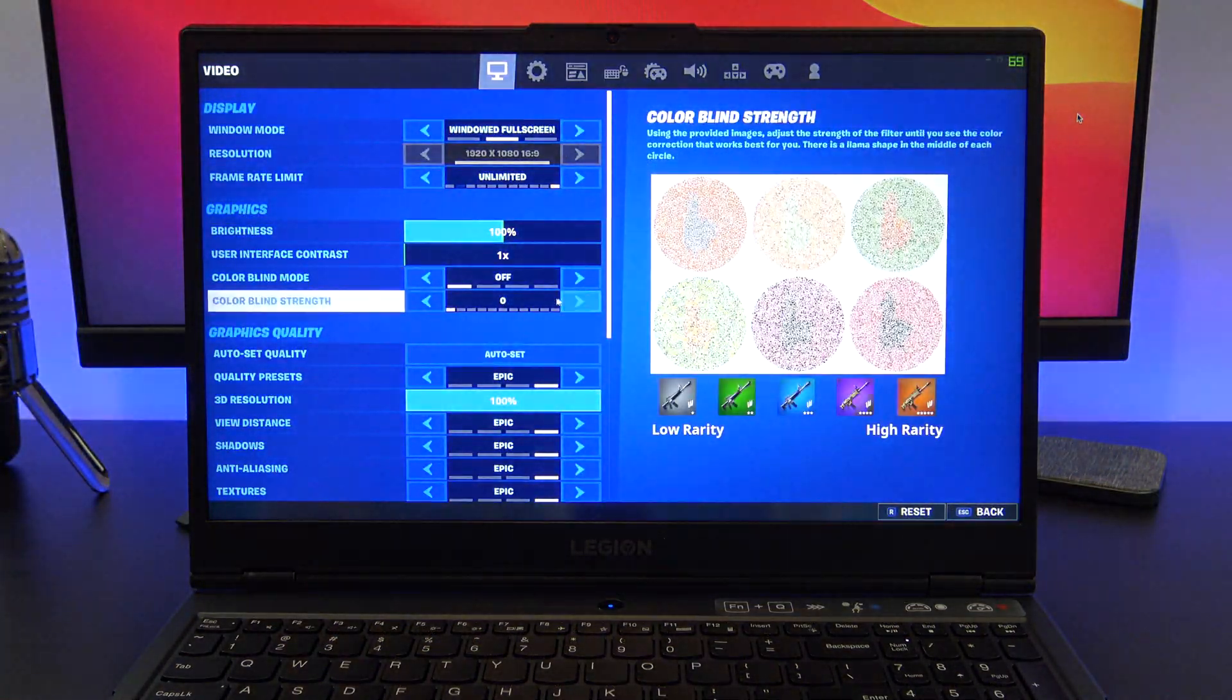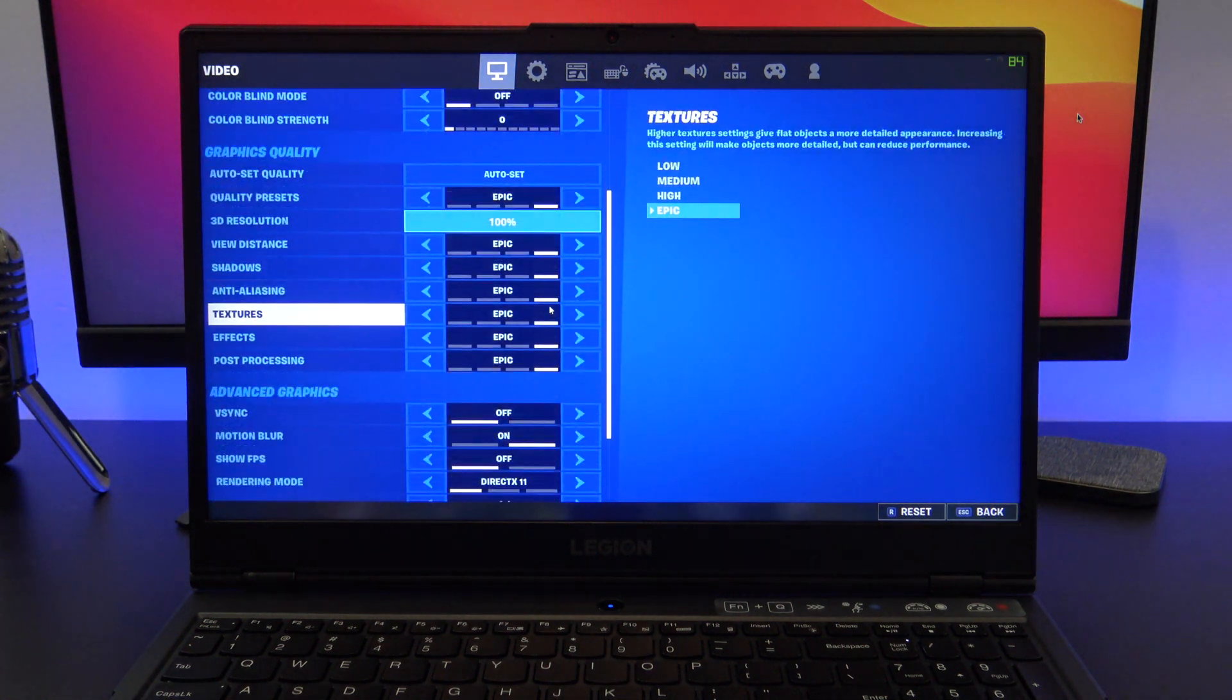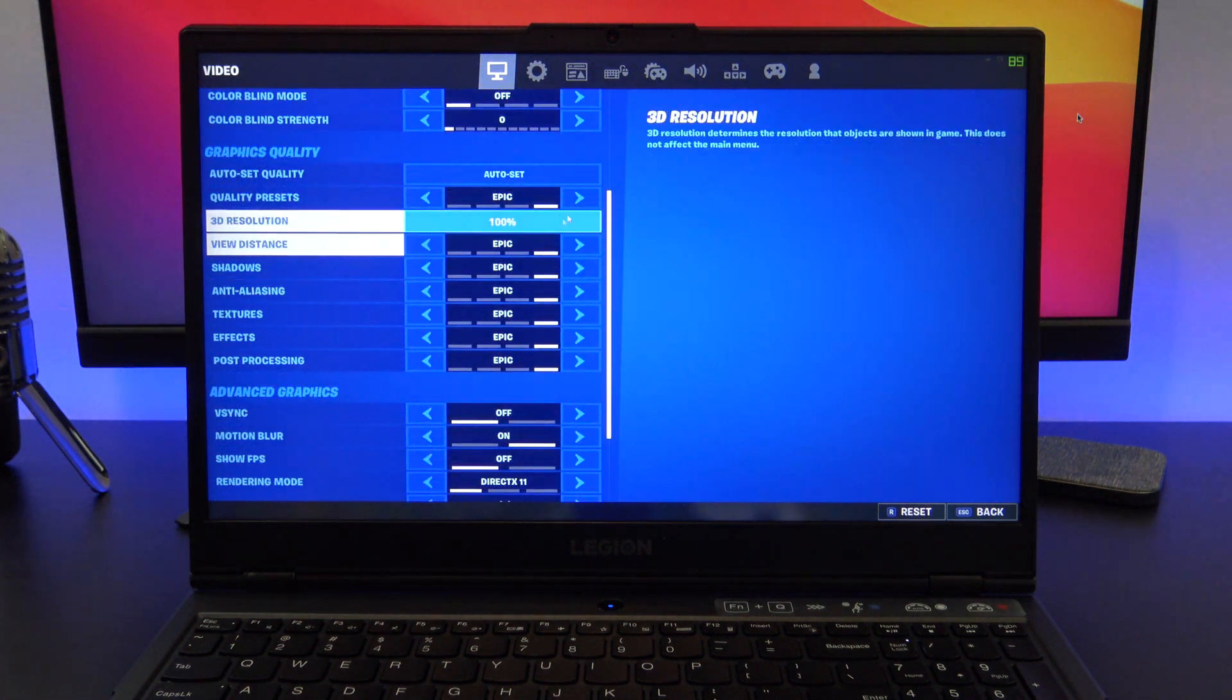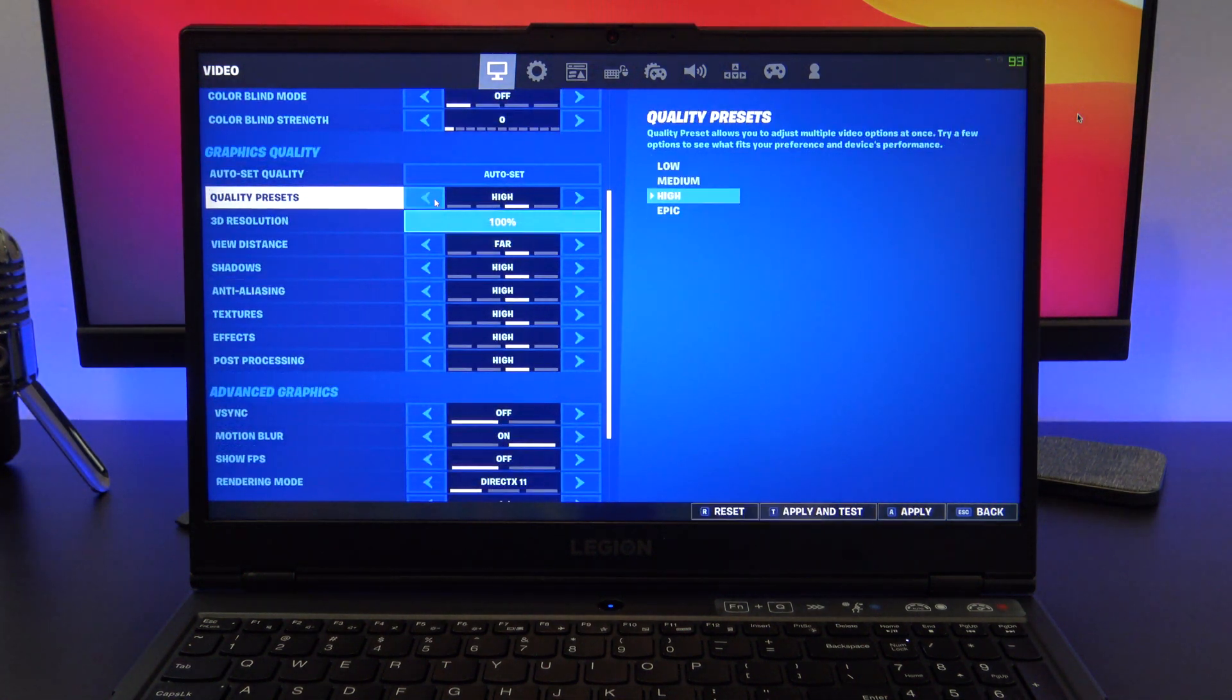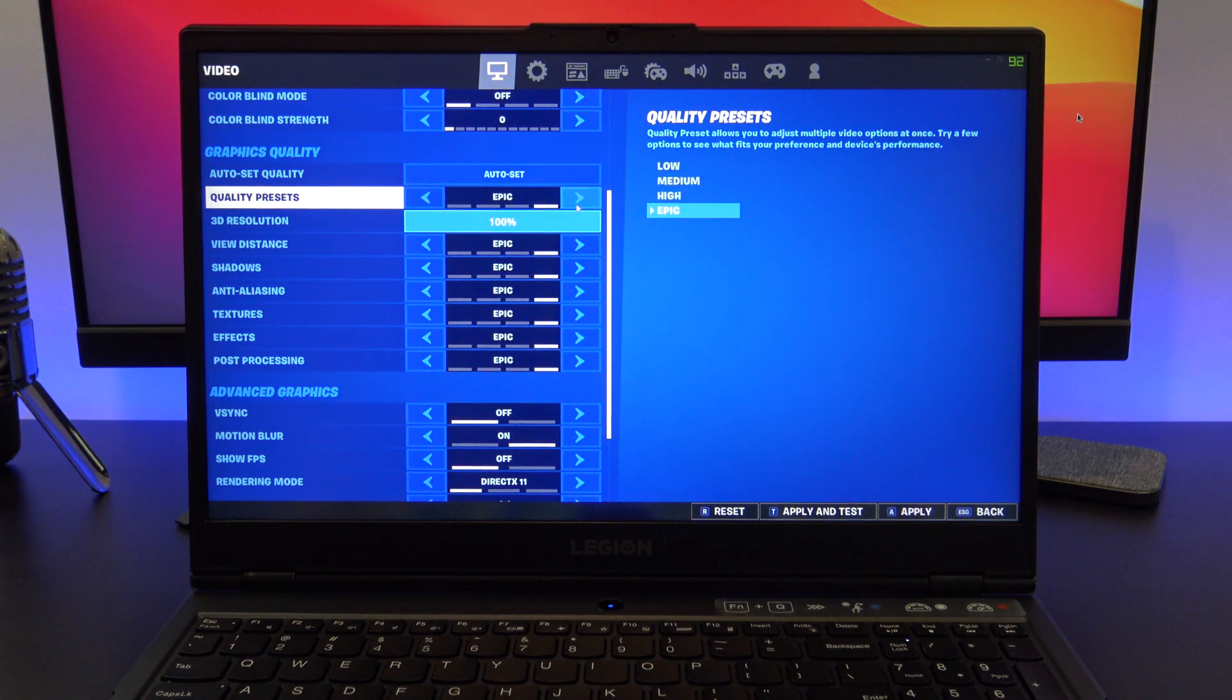Doing the same thing with Fortnite, and putting it into epic settings, I was able to get around about 100 frames per second. It did drop down to 45, but it was only temporary.